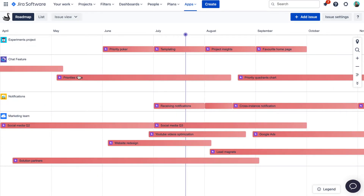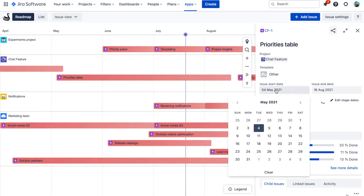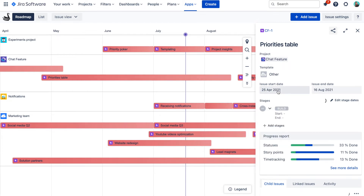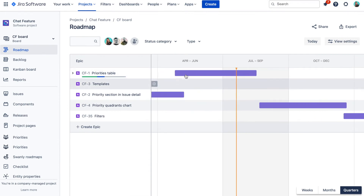If I update the start or end date of an epic or any issue in Swanly, it will also be updated in the Jira ticket itself and on the Jira project roadmap. And of course it does work the other way around as well.